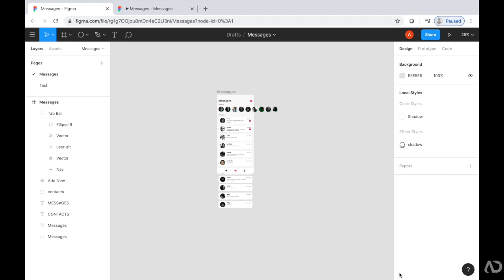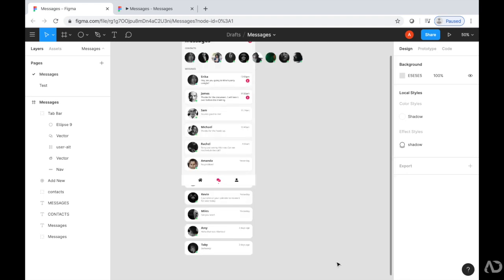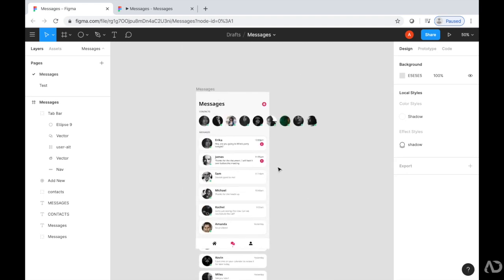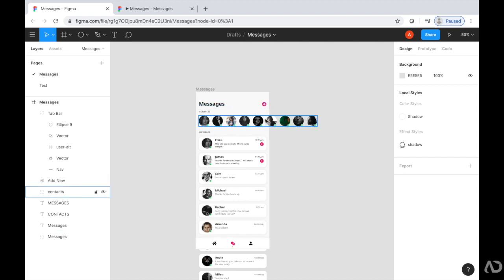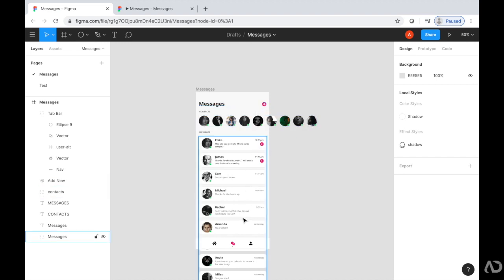So to get started, I'm opening up a project that I'm currently working on. This is a Messages app that I'm currently designing in Figma. At the top of the page, I have the Messages header, an ability to add a new message, a list of contacts, and then a list of messages.